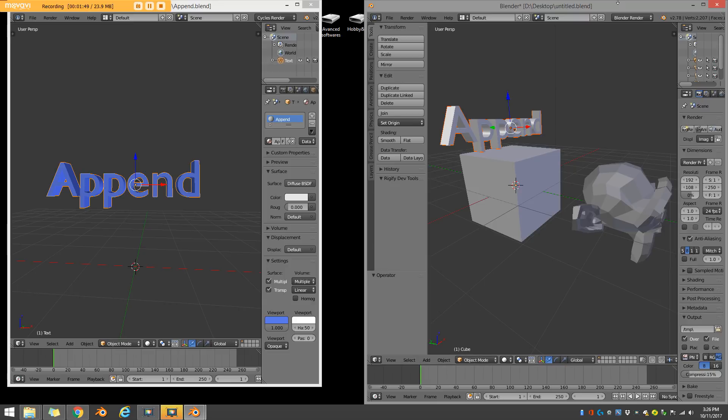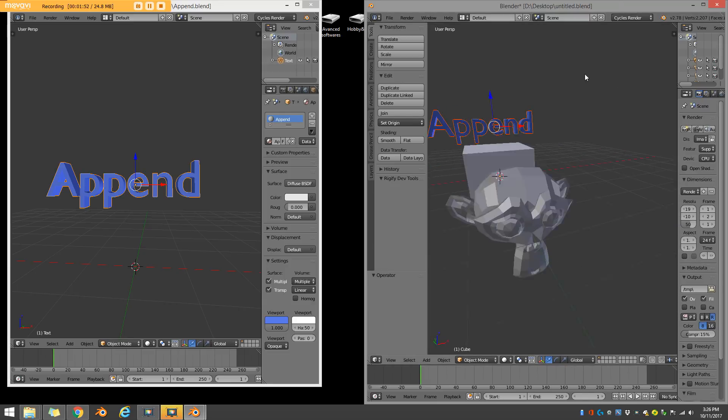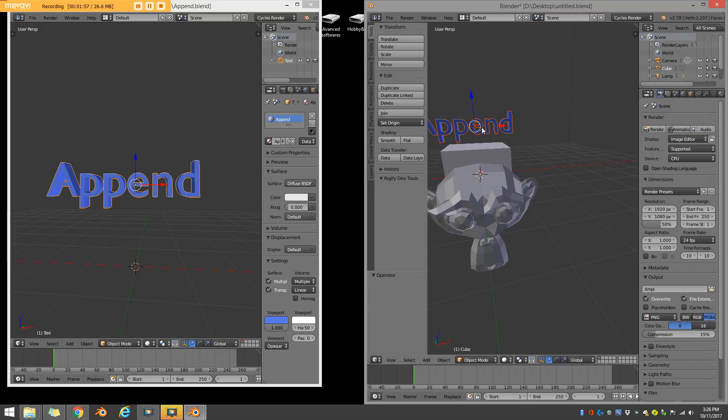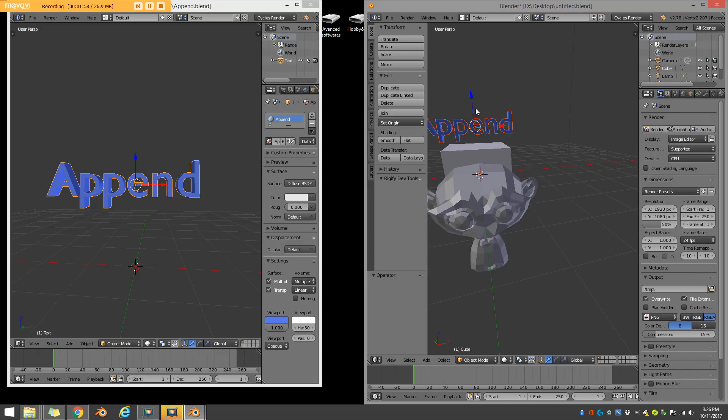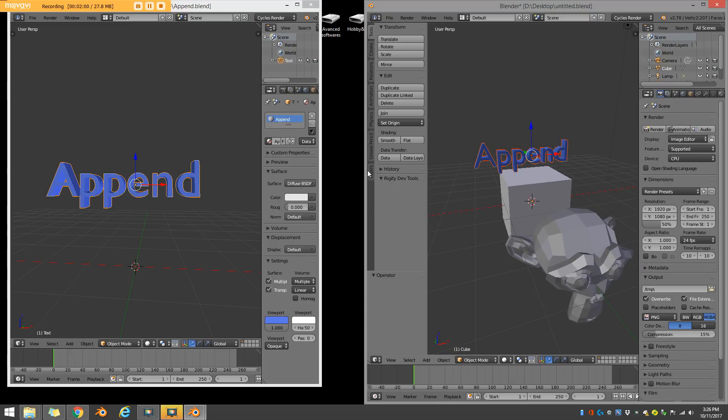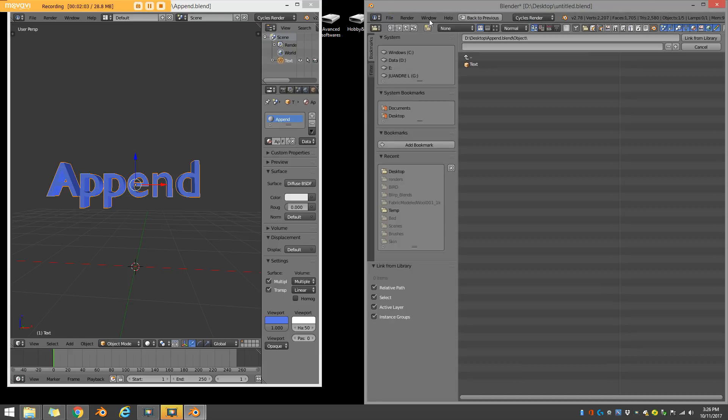And if I had this set to cycles, which I didn't, it would have also brought the material over as well. And it'll also bring in animation data. But if you want to do anything specifically, you can always go file, append.